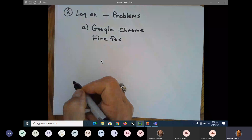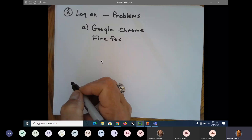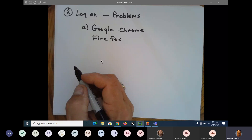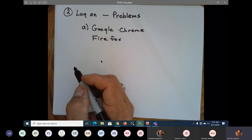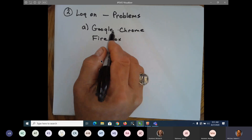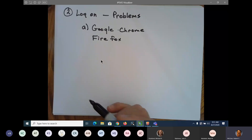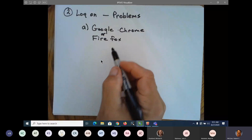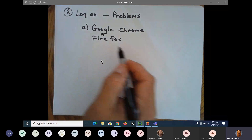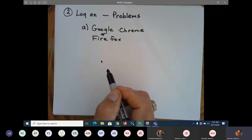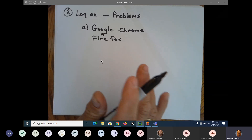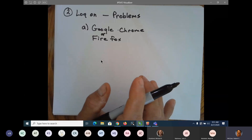If you go into MyLabs Math and you can't see the page — in other words, it's just a white page — chances are this is your problem. Interchange them: one week use Google Chrome, the next week use Firefox. That's something I've told students to do and it helps. Don't ask me why.